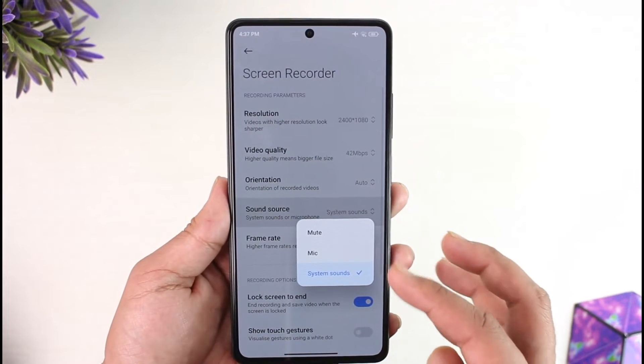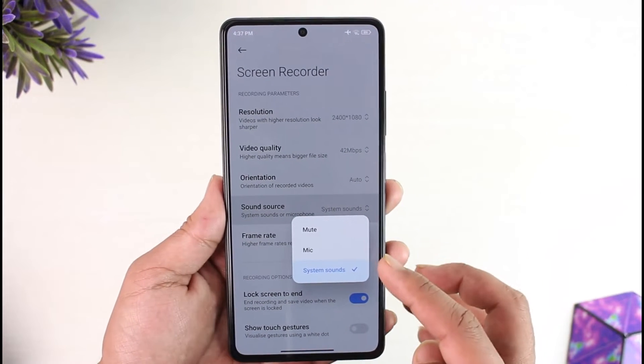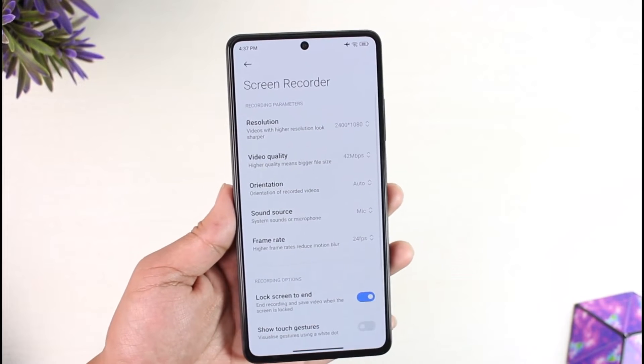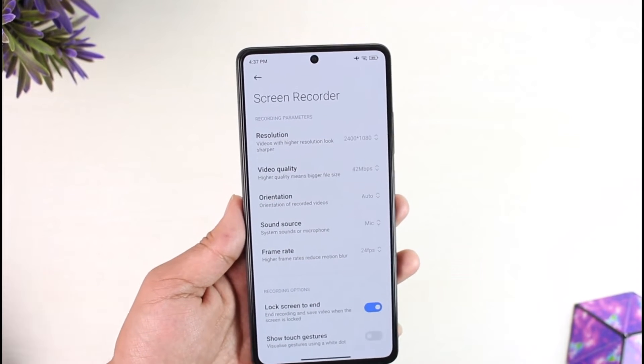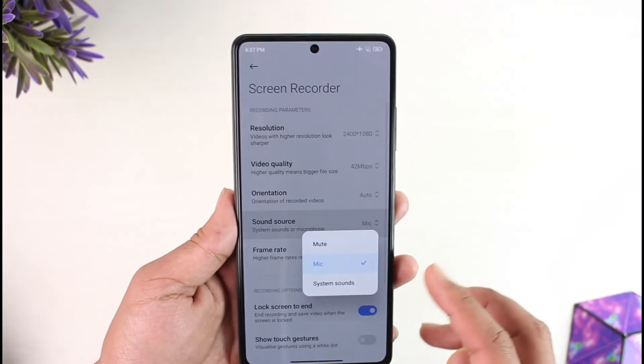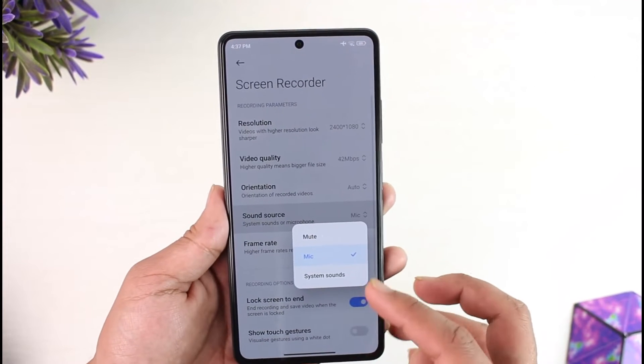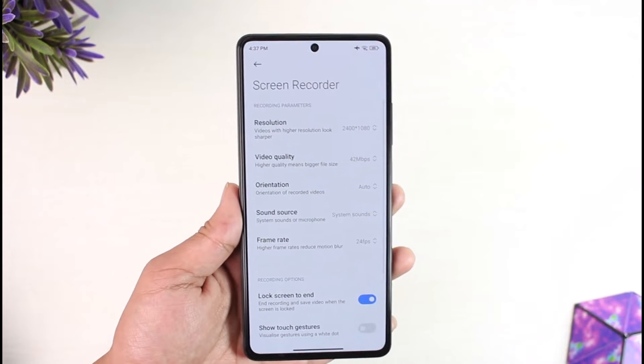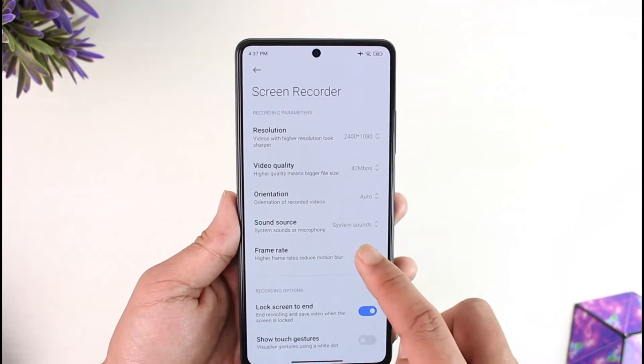You can also select the sound source, which could be system sounds or mic. If you want to record your own voice as well, you have to select the mic option. If you want to record system sounds only, you can select system sounds.